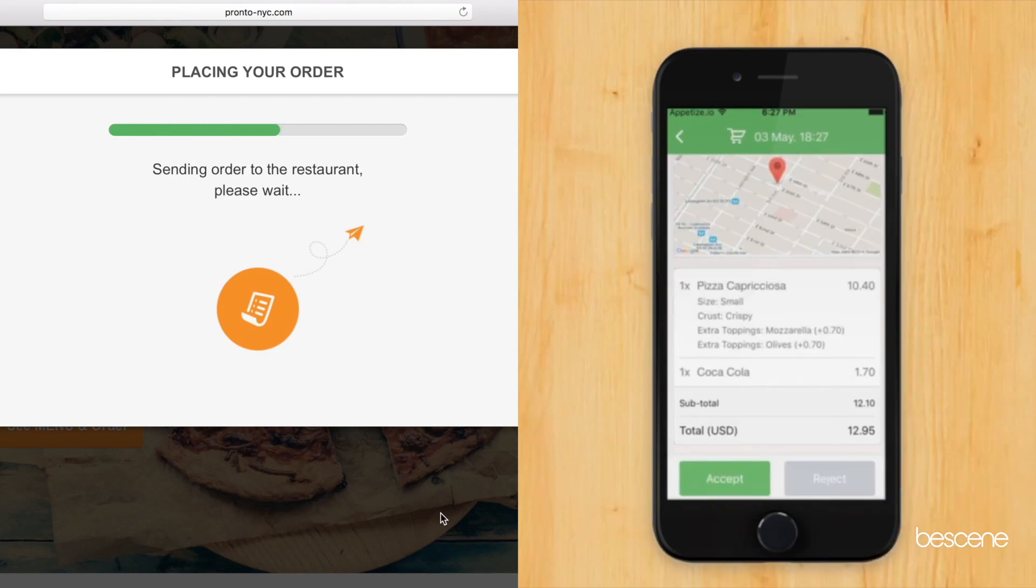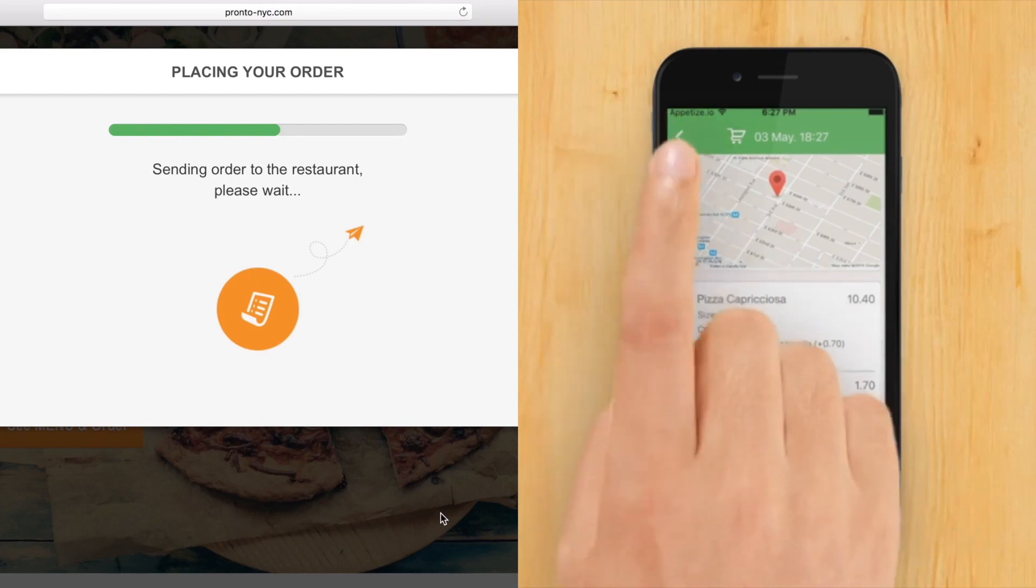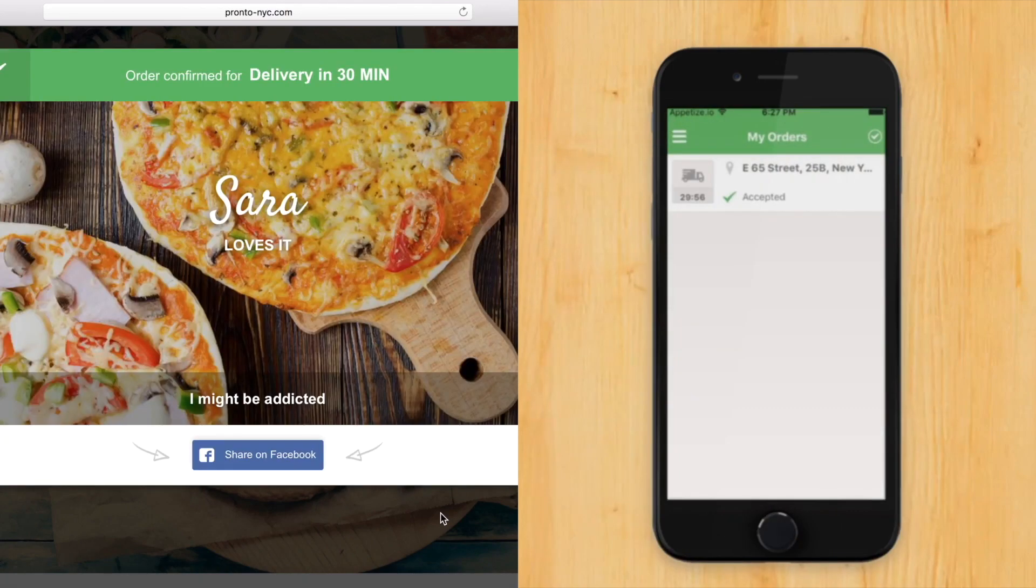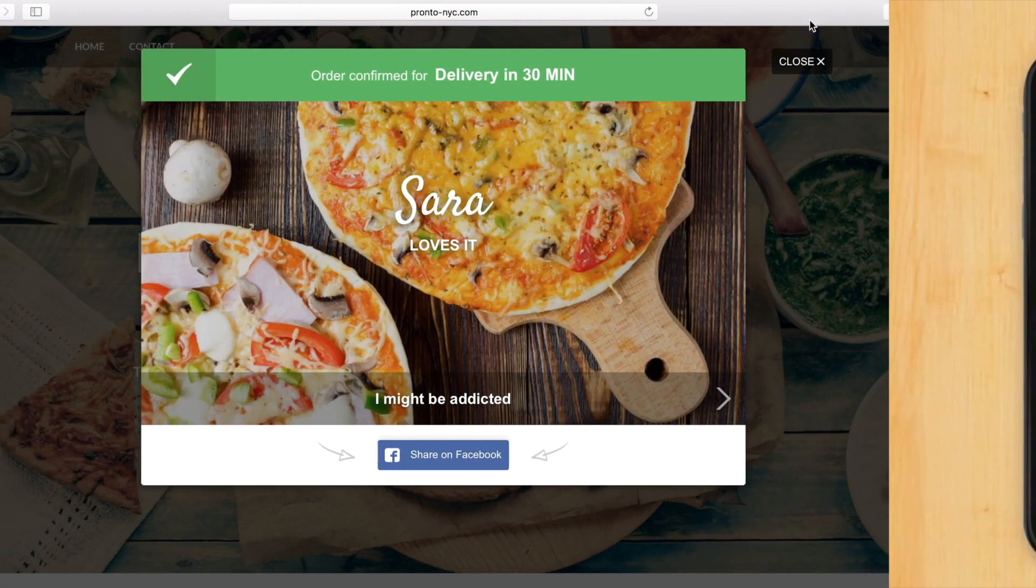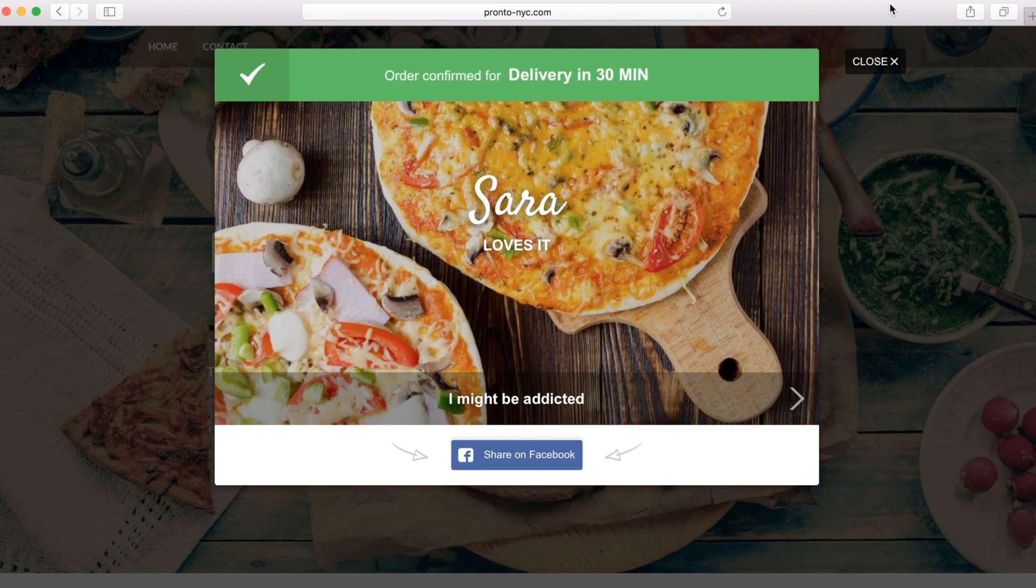As soon as you accept the order, Sarah gets notified right away. We know that online ordering is a must and it has never been easier than today.